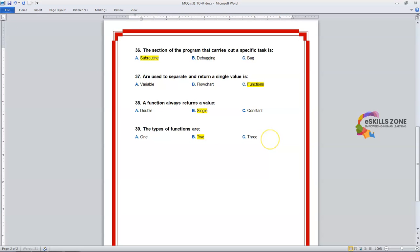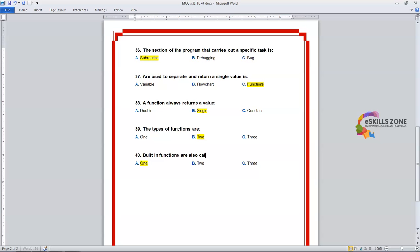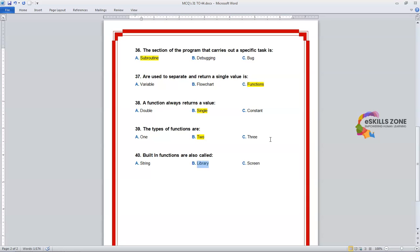Number 40. Question: The types of functions — built-in functions are also called — Option A: String. Option B: Library. Option C: Screen. The right answer is Option B, Library. We will highlight it.